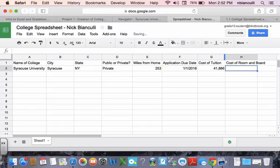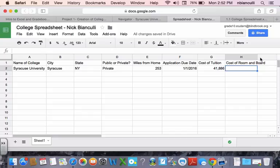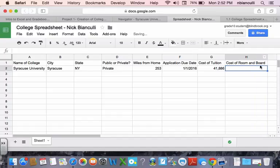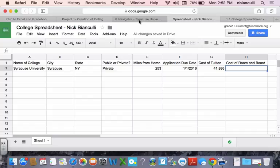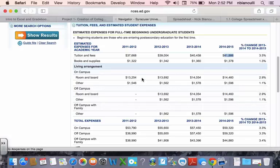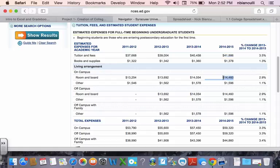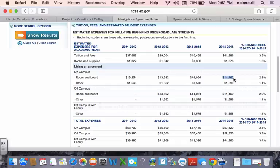And notice it's already too big to fill in that cell, so I can expand the column, put my mouse between H and I, click the mouse, stay clicked, and drag, and it'll drag. Perfect. All right, I will go back to my Navigator website because I have this open living arrangement on campus. I have room and board right here, $14,460, so I can select it. Press Command-C for copy.